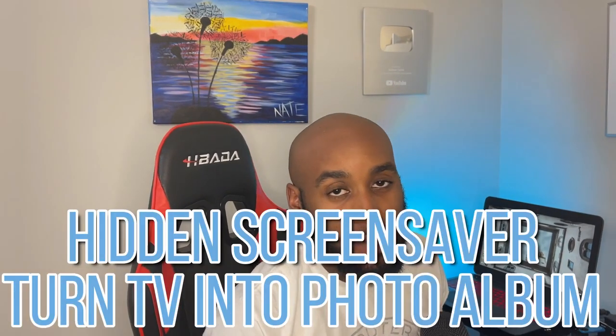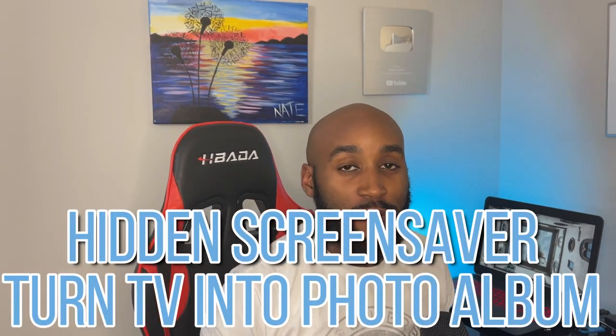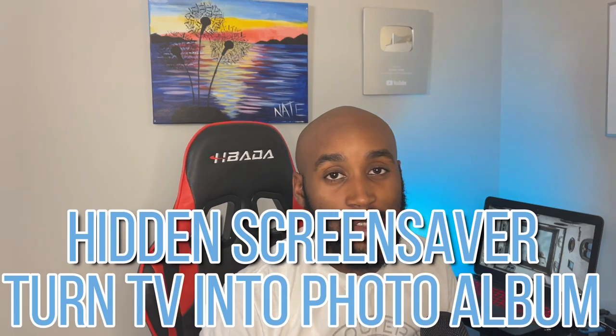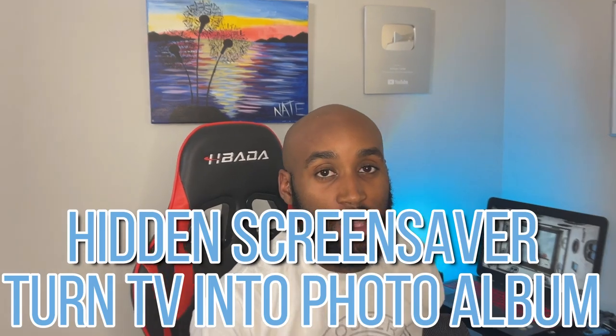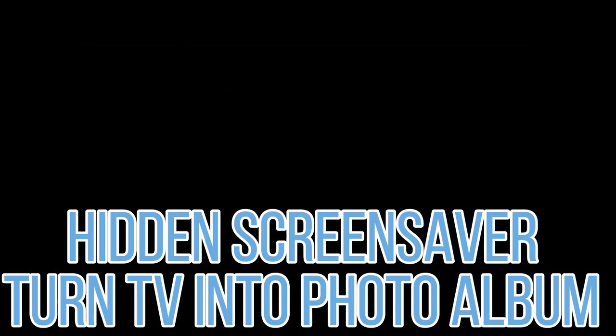Hey, what's going on YouTube? It's Nathan Beckett with another one bringing you a new video. Today we're going to be talking about the hidden screensaver setting on the Amazon Fire Stick.